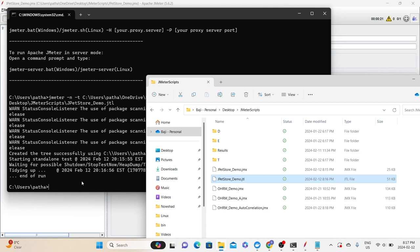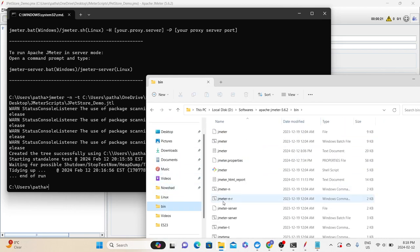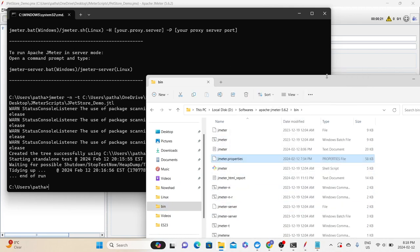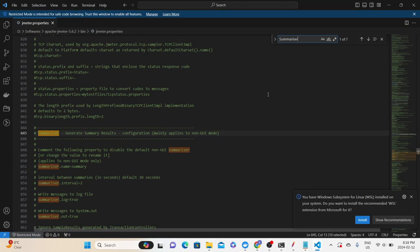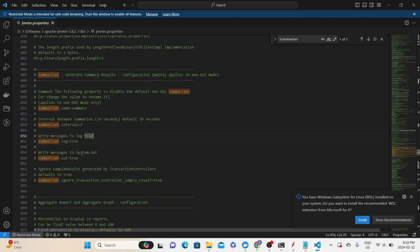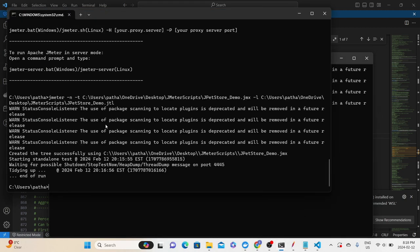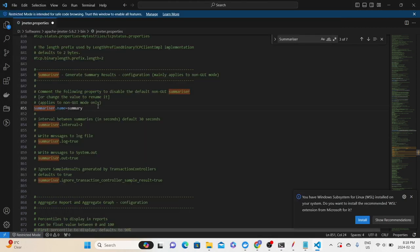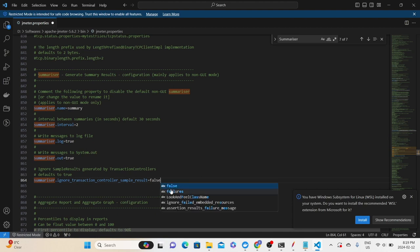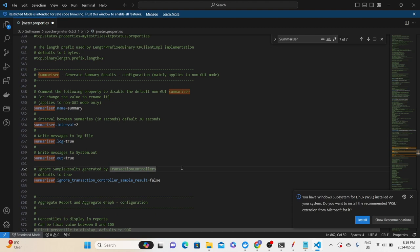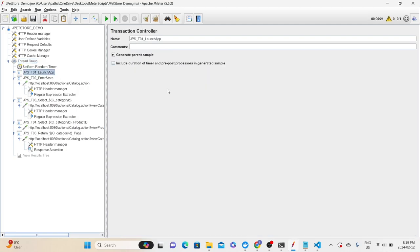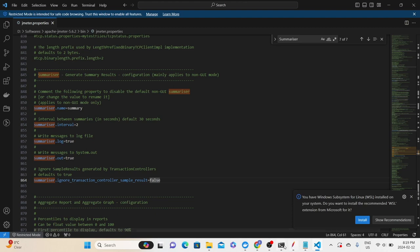To monitor results during non-GUI mode test execution, one approach is enabling the summarizer configuration in jmeter.properties. Go to the JMeter bin directory, look for jmeter.properties, and open it with any text editor. Find the summarizer configuration section — right now everything is commented, which is why we are not seeing any output when executing in non-GUI mode. Let's uncomment all the options and save. One important thing: if you are using transaction controllers in your script, you need to make sure 'ignore transaction controller sample results' is set to false, otherwise it will not show any output.